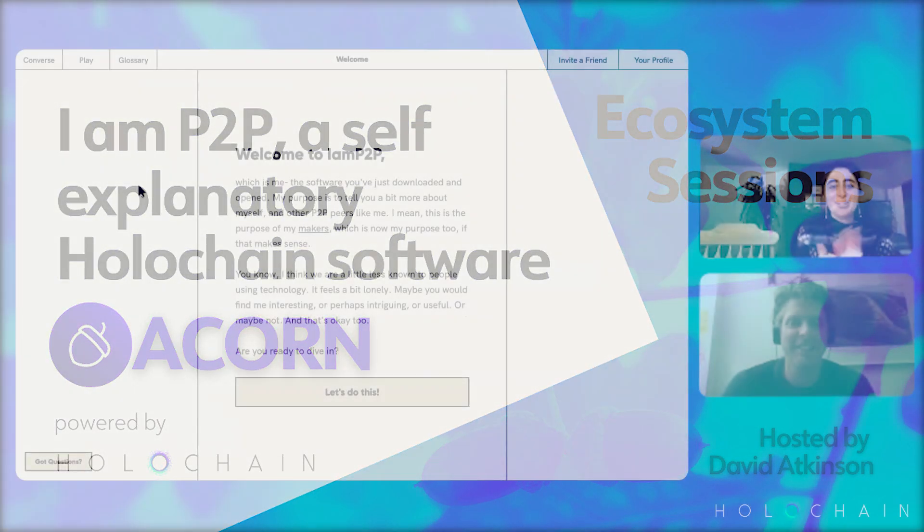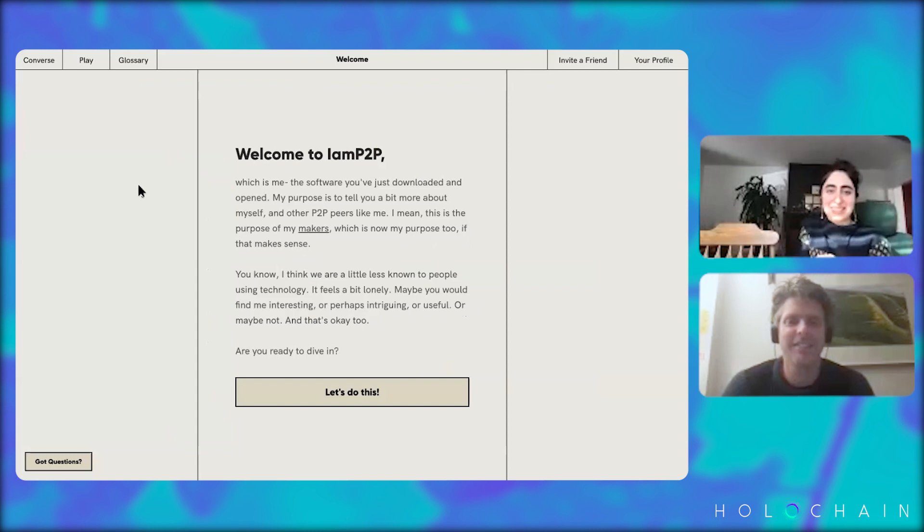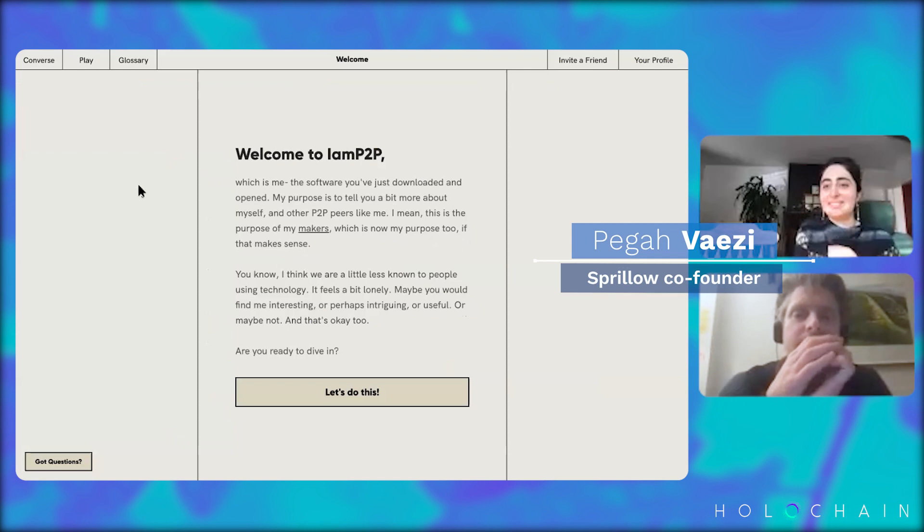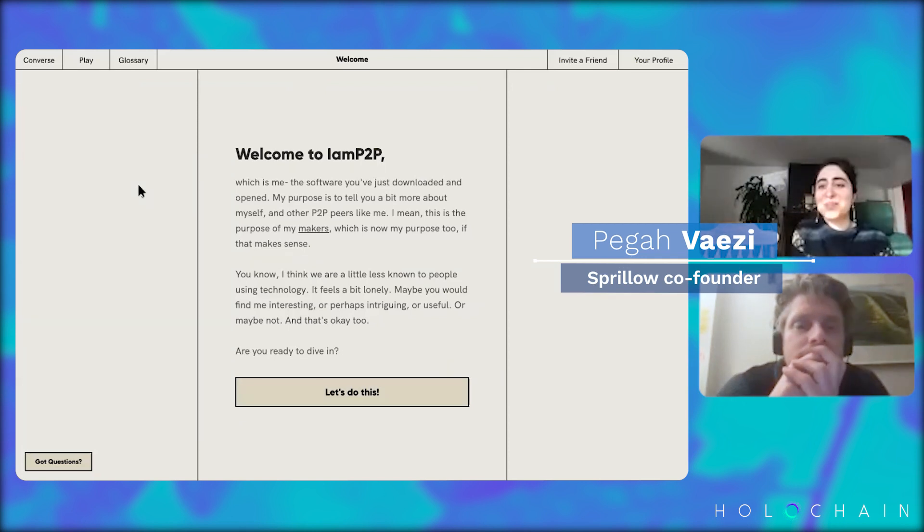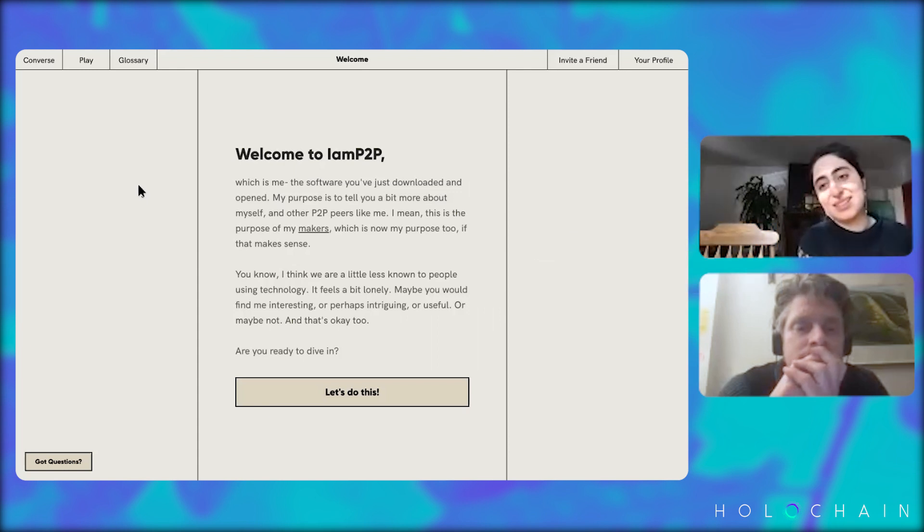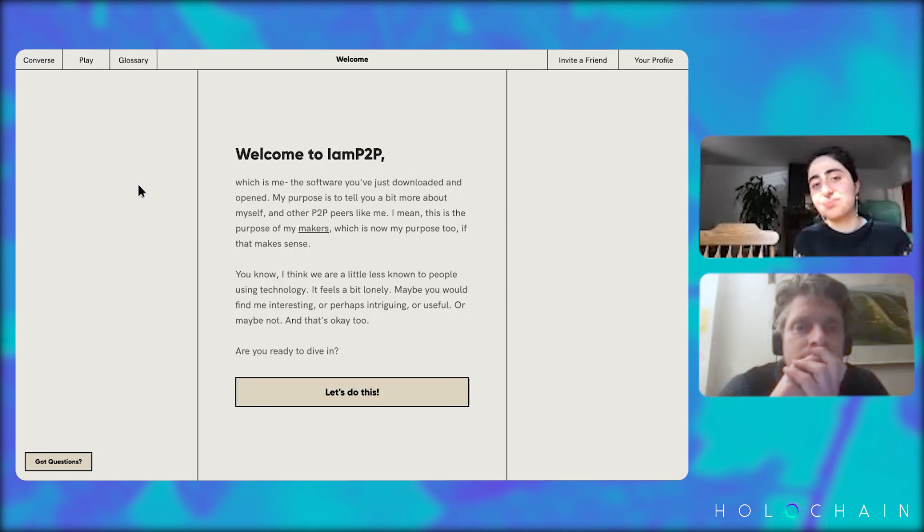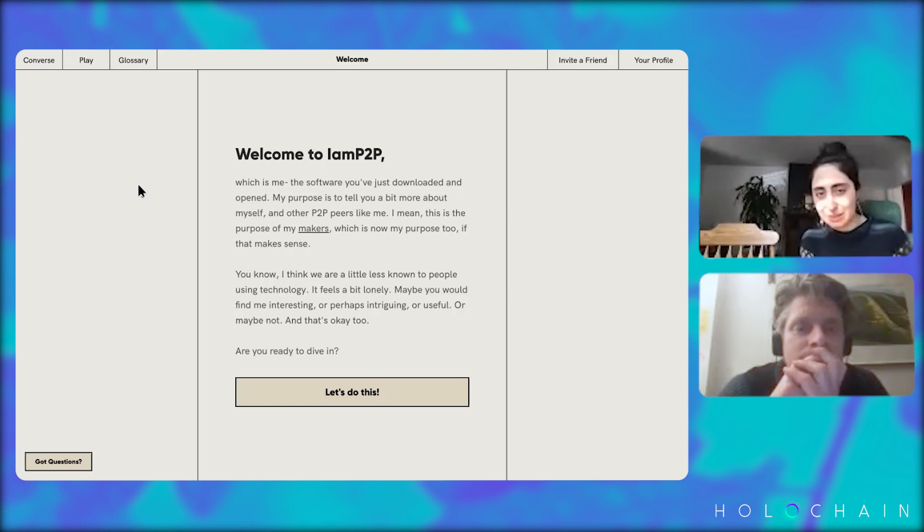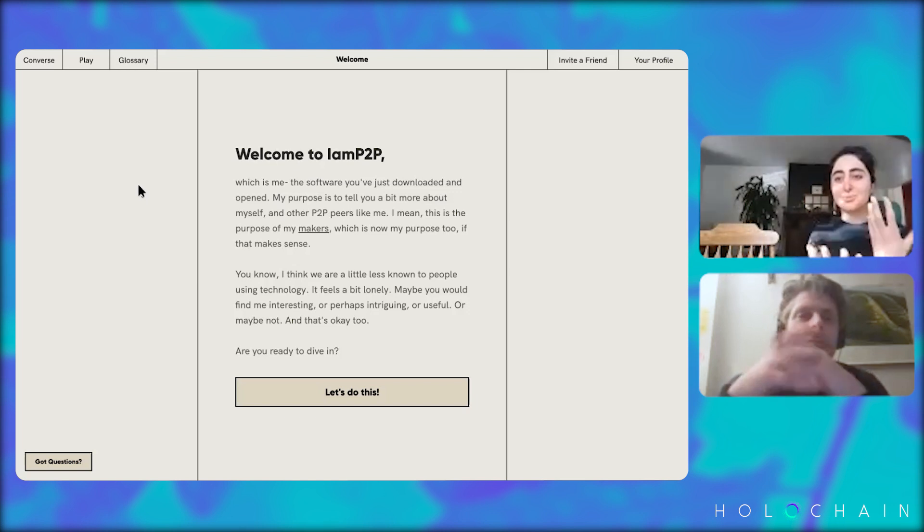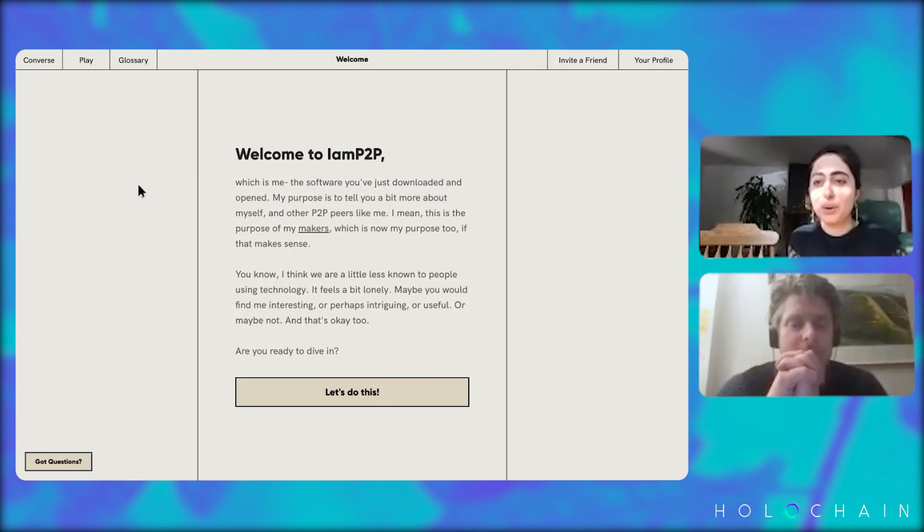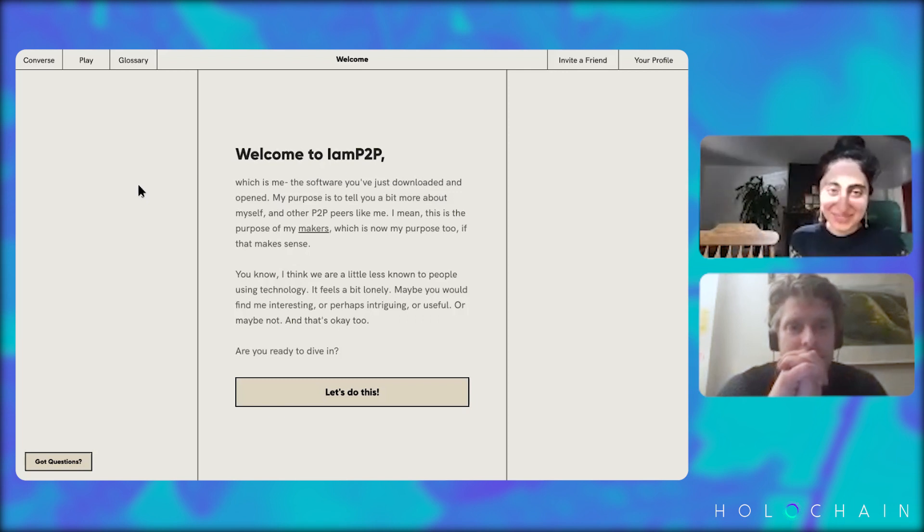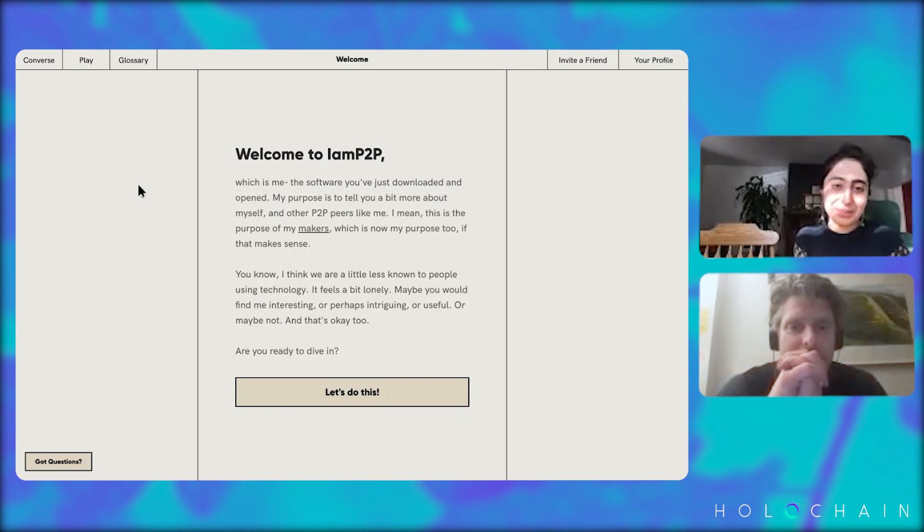So it's called I am P2P, and it's supposed to be a self-explanatory software built on Holochain. It's kind of like an introduction to just P2P technology and showing how it works. It says welcome to I am P2P, which is me, the software you've just downloaded and opened.